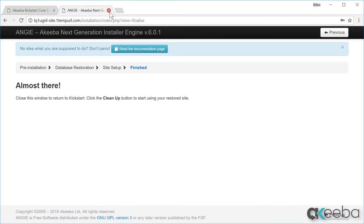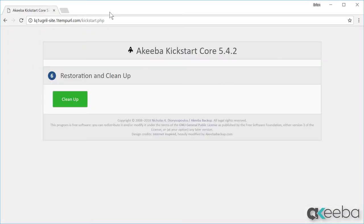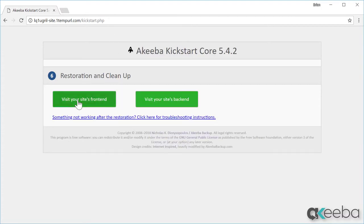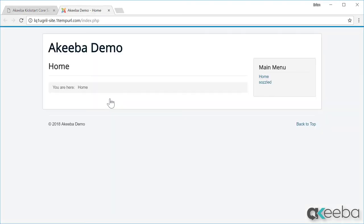Close this window to return to the Kickstart program and click on Cleanup. This will remove the kickstart.php file and that big backup archive from your web space. Now that we're done, we can visit our website. And here we can see that the website has now been transferred from our old hosting account to our new one.